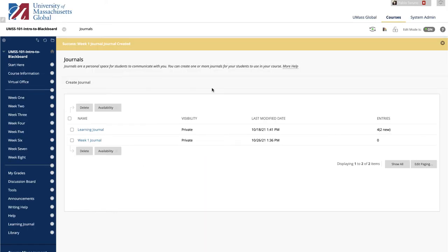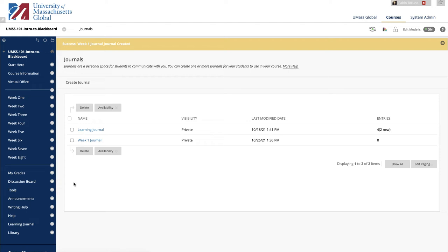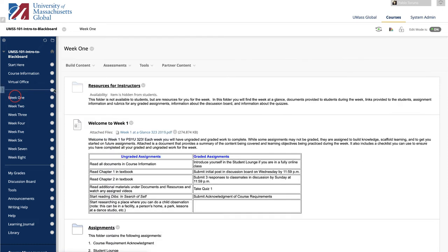A student accesses a journal by clicking on Tools and then Journals. To make the links to journals more accessible, links to the journals can be added to the course menu, or they can be added to a specific weekly content area.